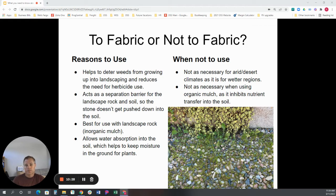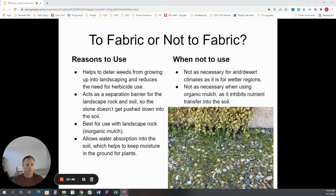Reasons not to use landscape fabric: it's not as necessary in real arid desert climates where weed growth is not a big issue, because it does add an additional cost to the project. And as mentioned, for organic mulches it does slightly inhibit the transfer of nutrients into the soil — so it's better for use with inorganic mulch as opposed to organic mulches.